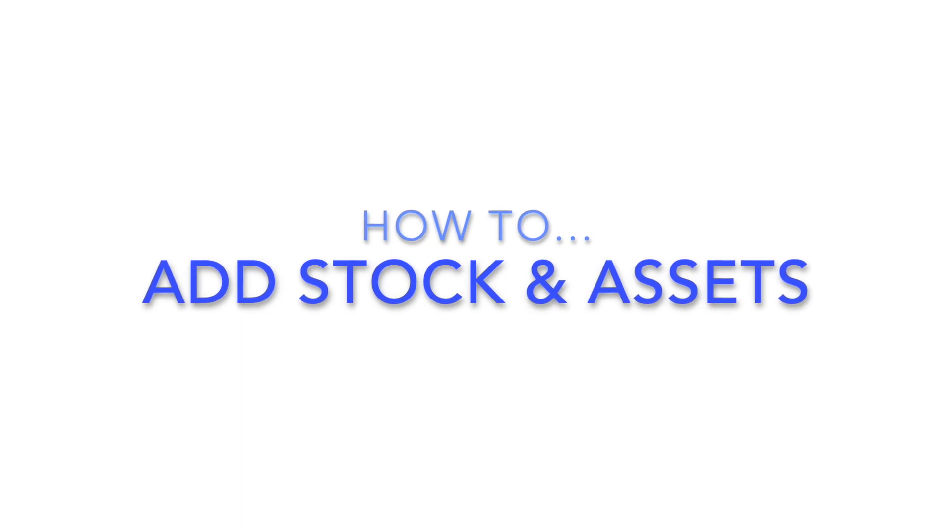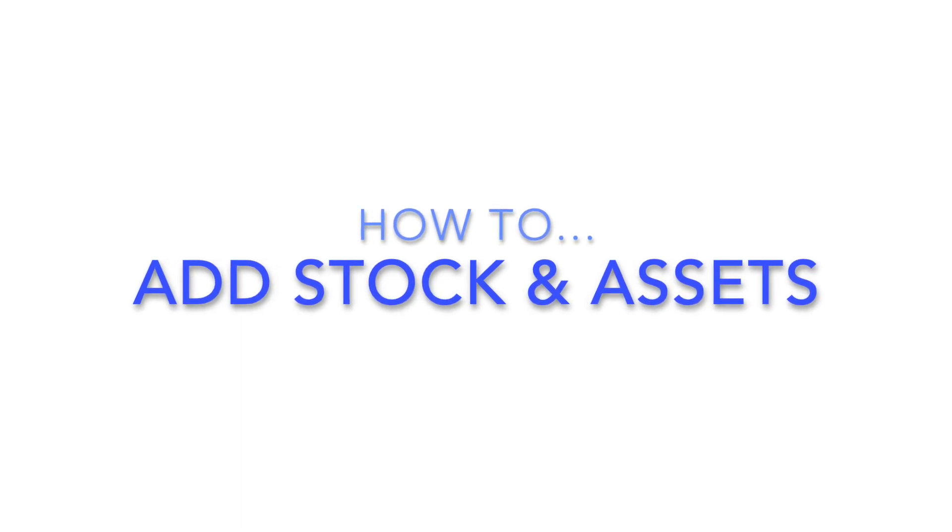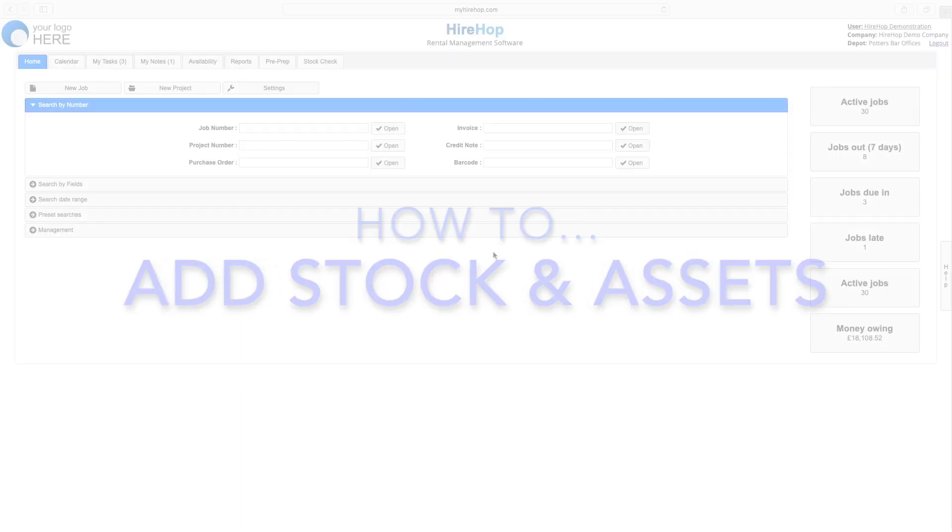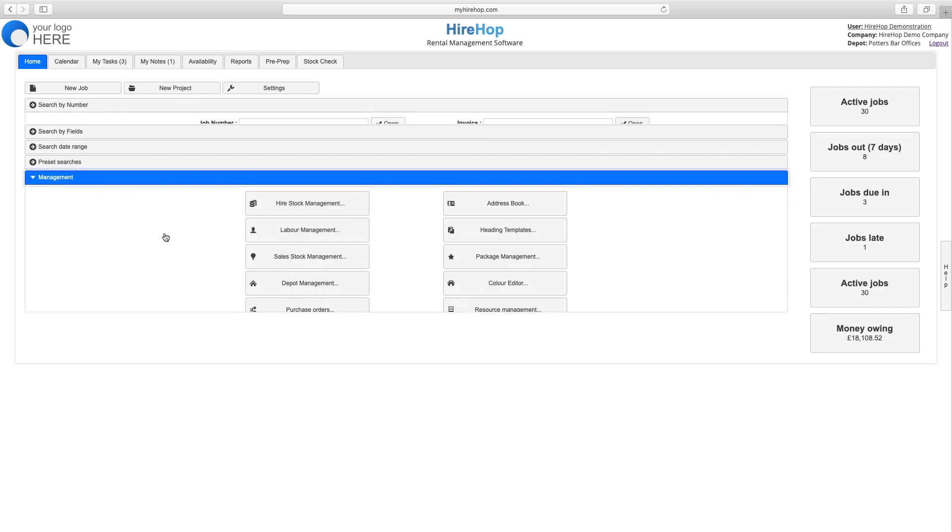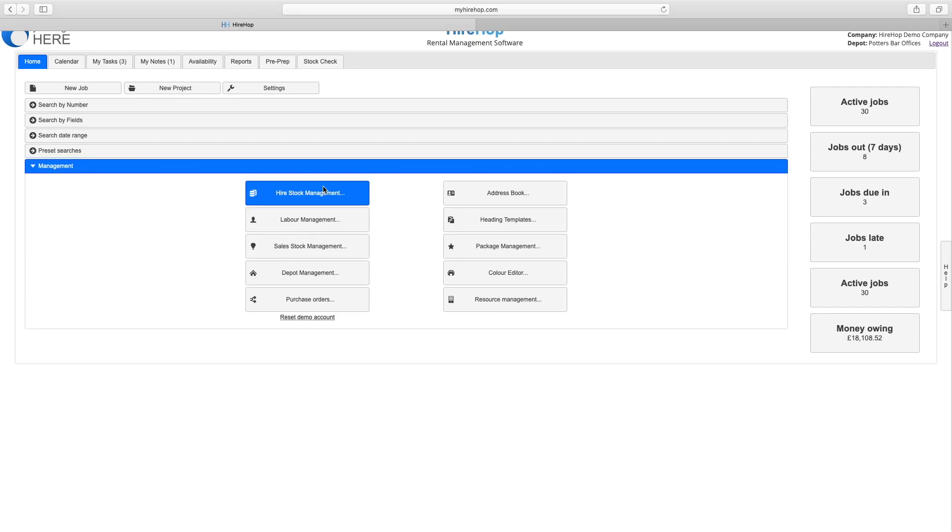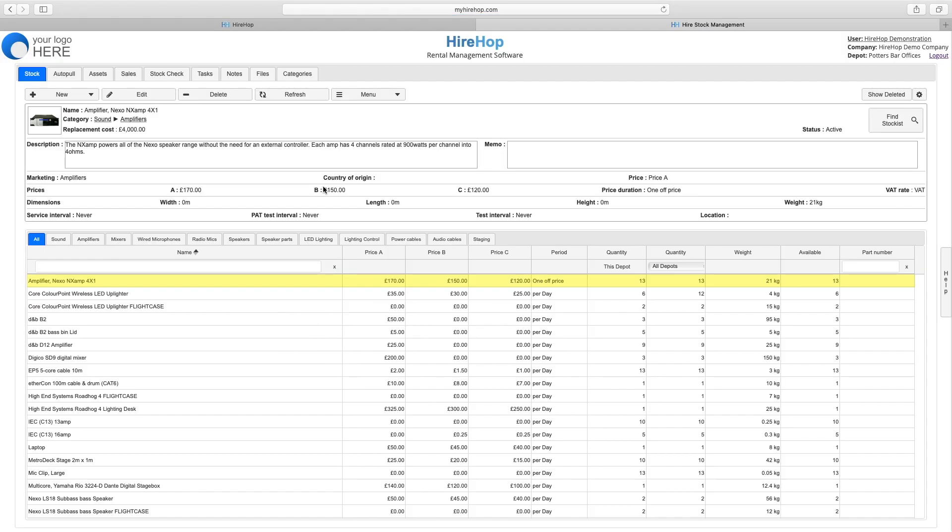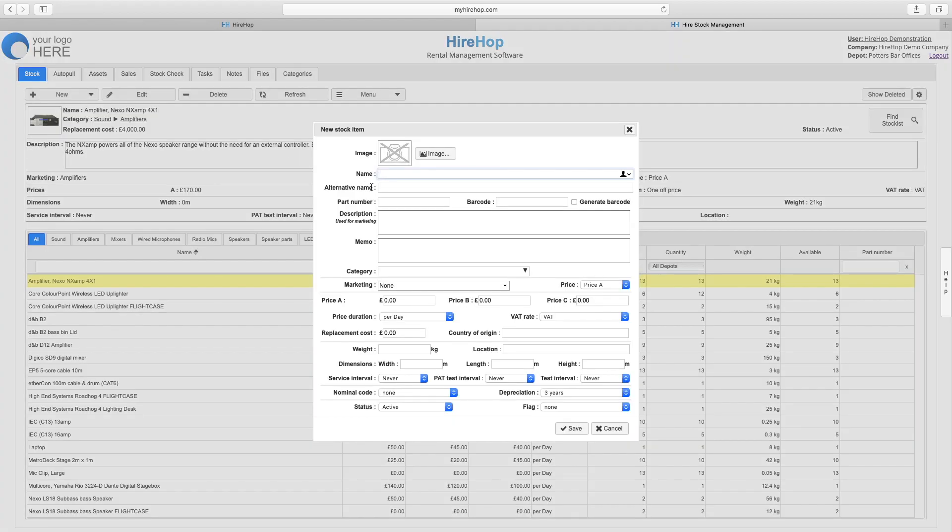How to Add Stock and Assets. Navigating from the homepage through Management to HireStock Management, you can click on the new button and new stock item to add your new item.